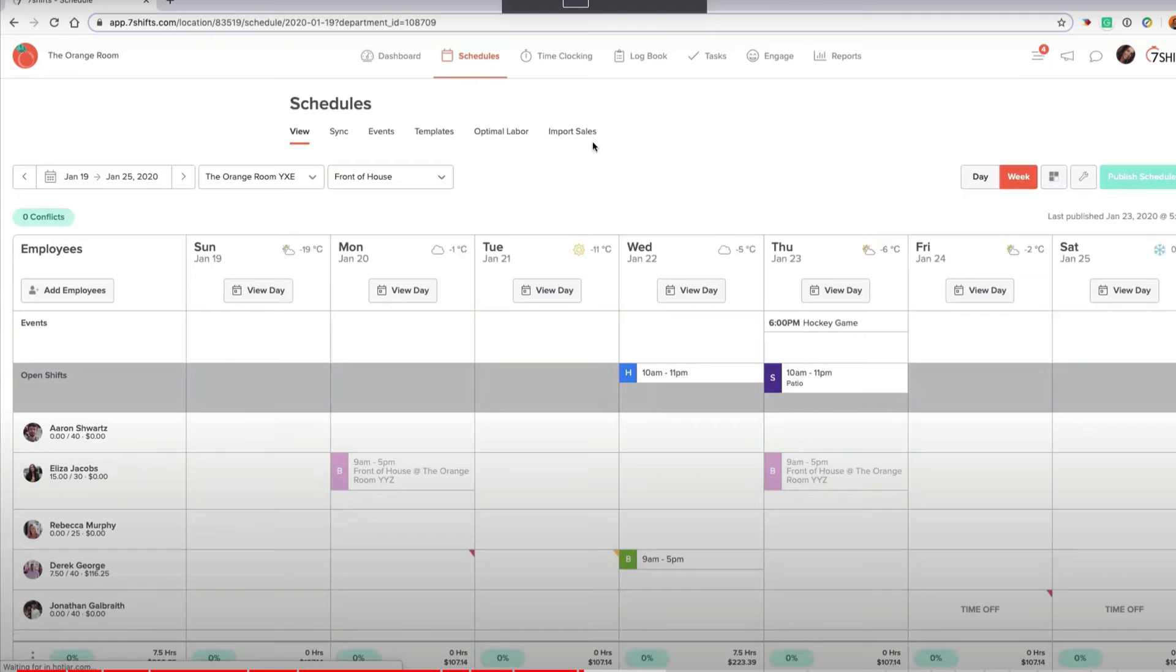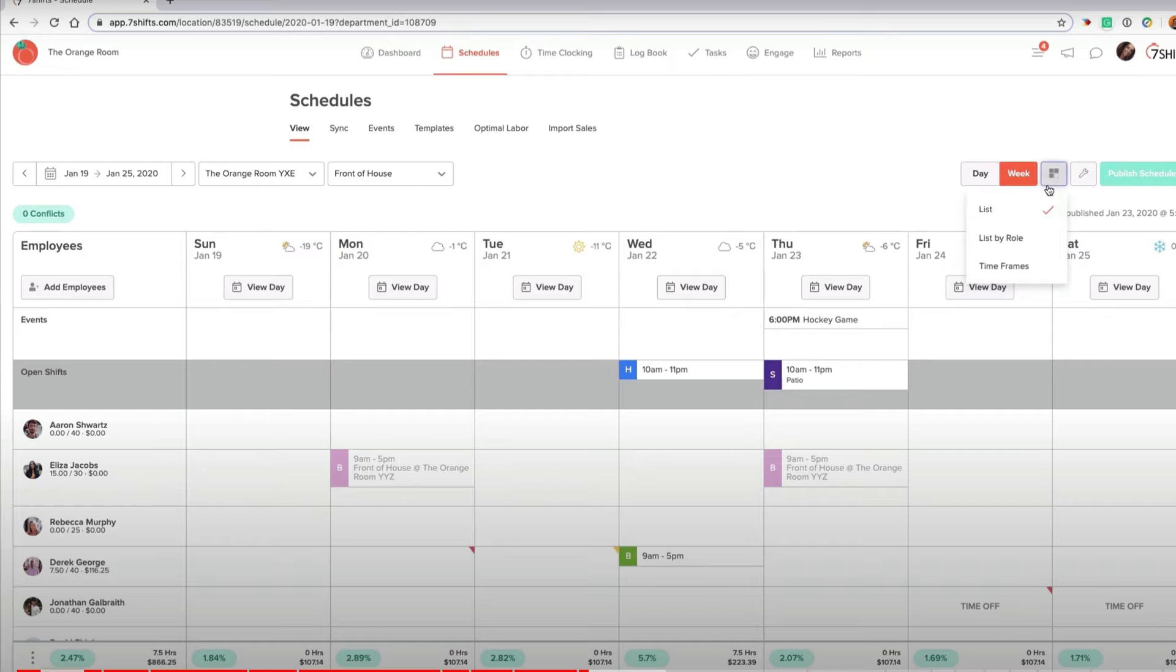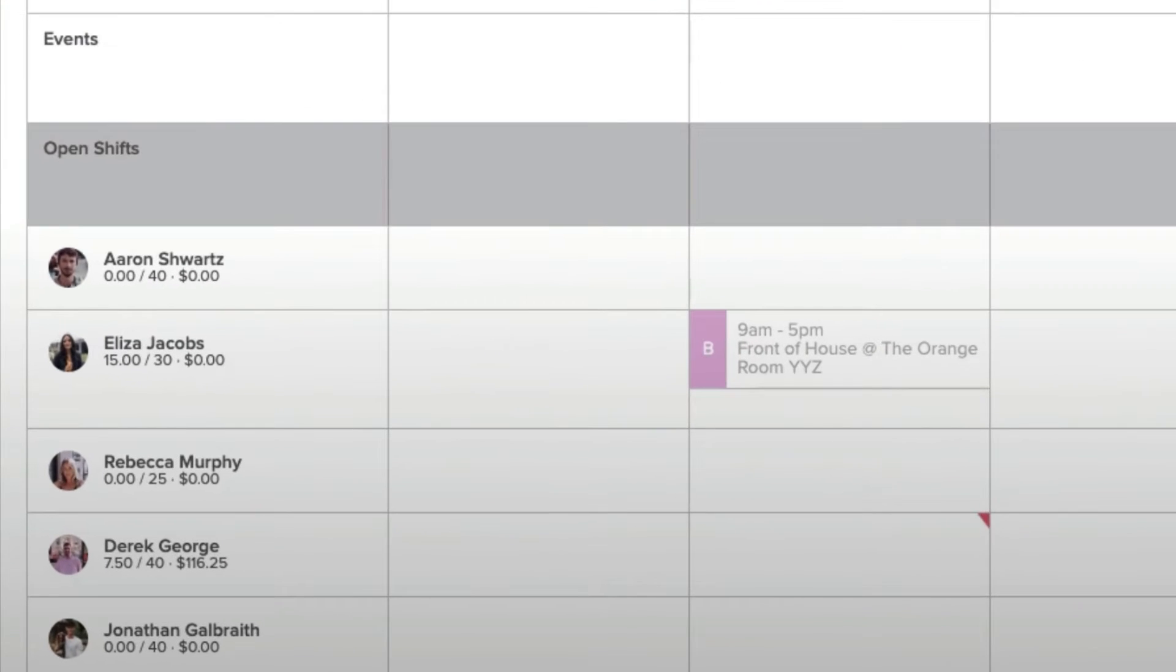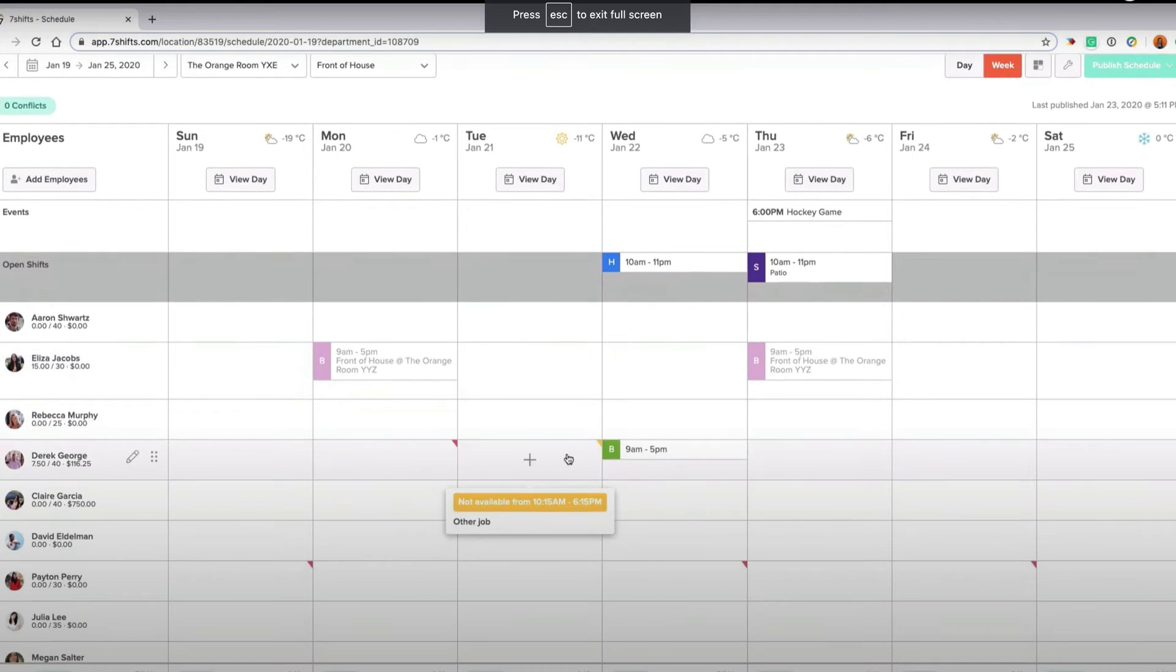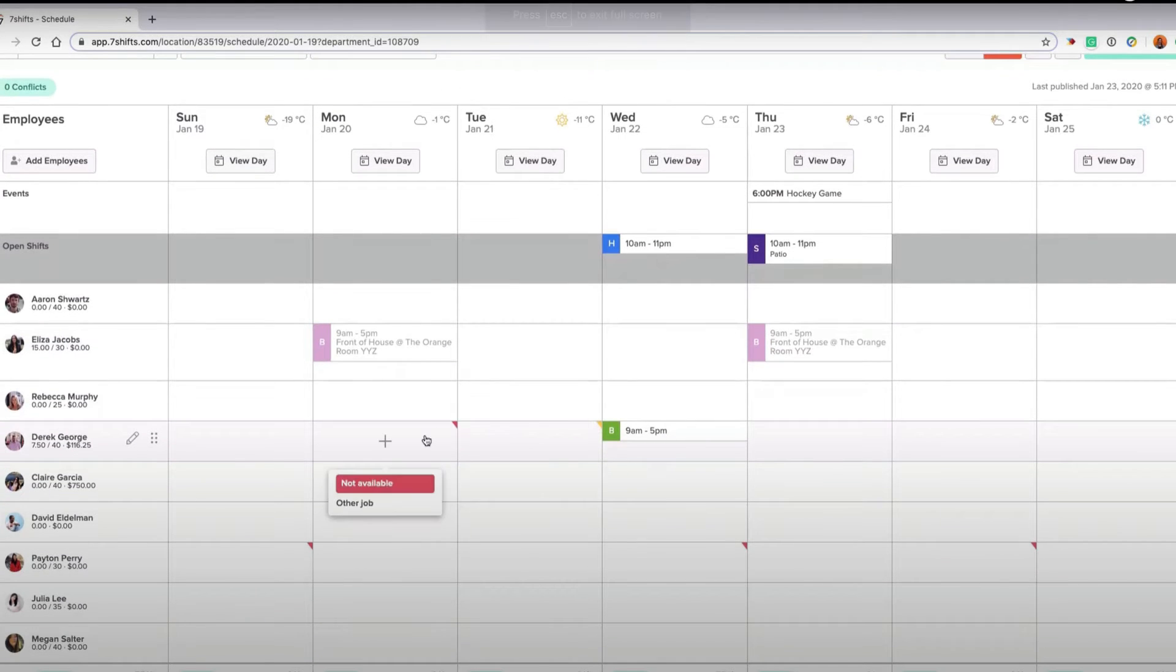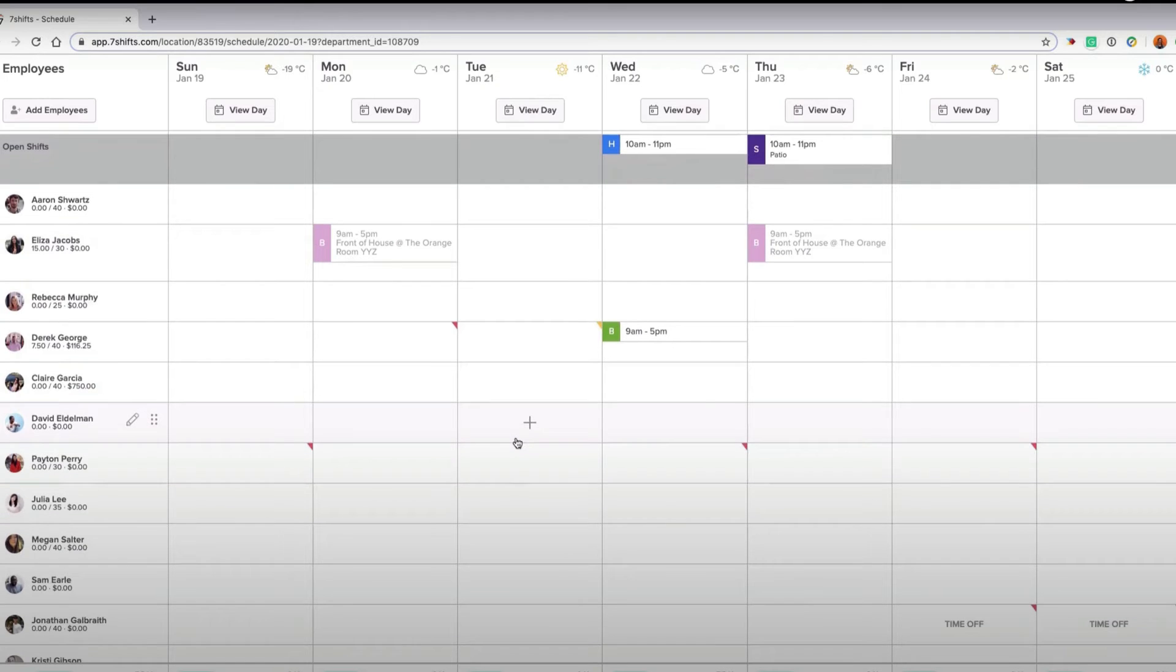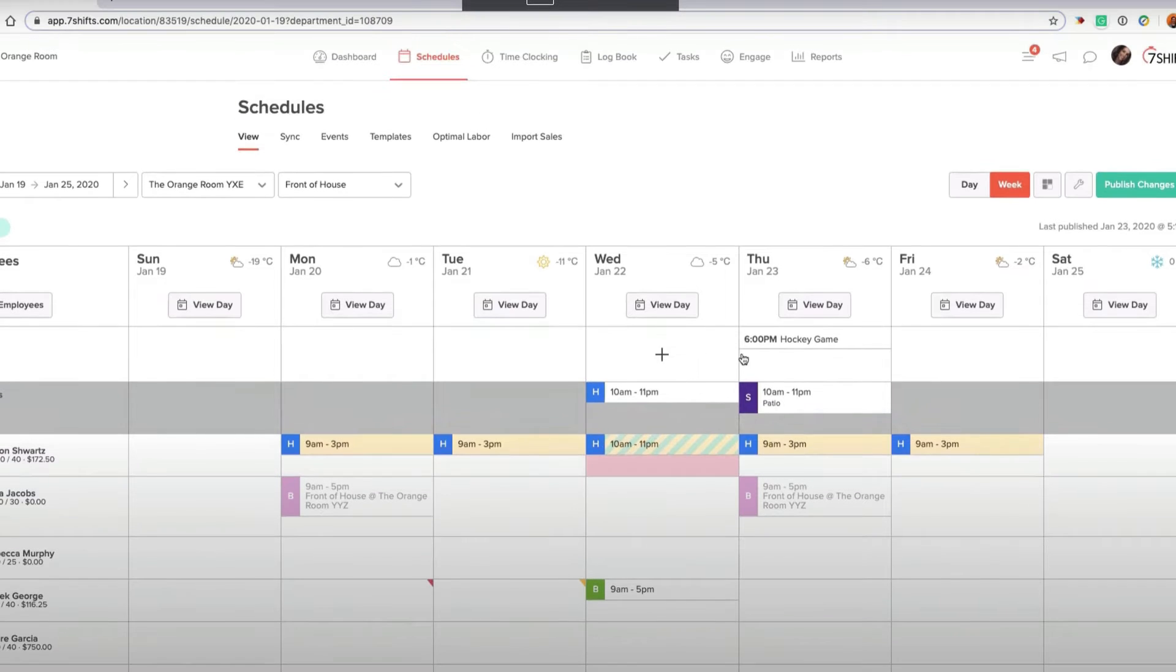Then the who's working tab shows you who is scheduled for the time period selected and what times they're coming in, which is a nice overview to have. On the schedule page, which is the meat of the software, when you get to the schedule page, you'll see it's very nicely laid out and you can view the schedule in one of three ways. You can do the list, which is what you see here. List by role, which is the employee position and then timeframes. The list view shows you a list of employees and which days and times each of them are working. And right below their names, you can see the total number of hours that they are scheduled for the week and what the cost of that labor is going to be based on their hourly wage.